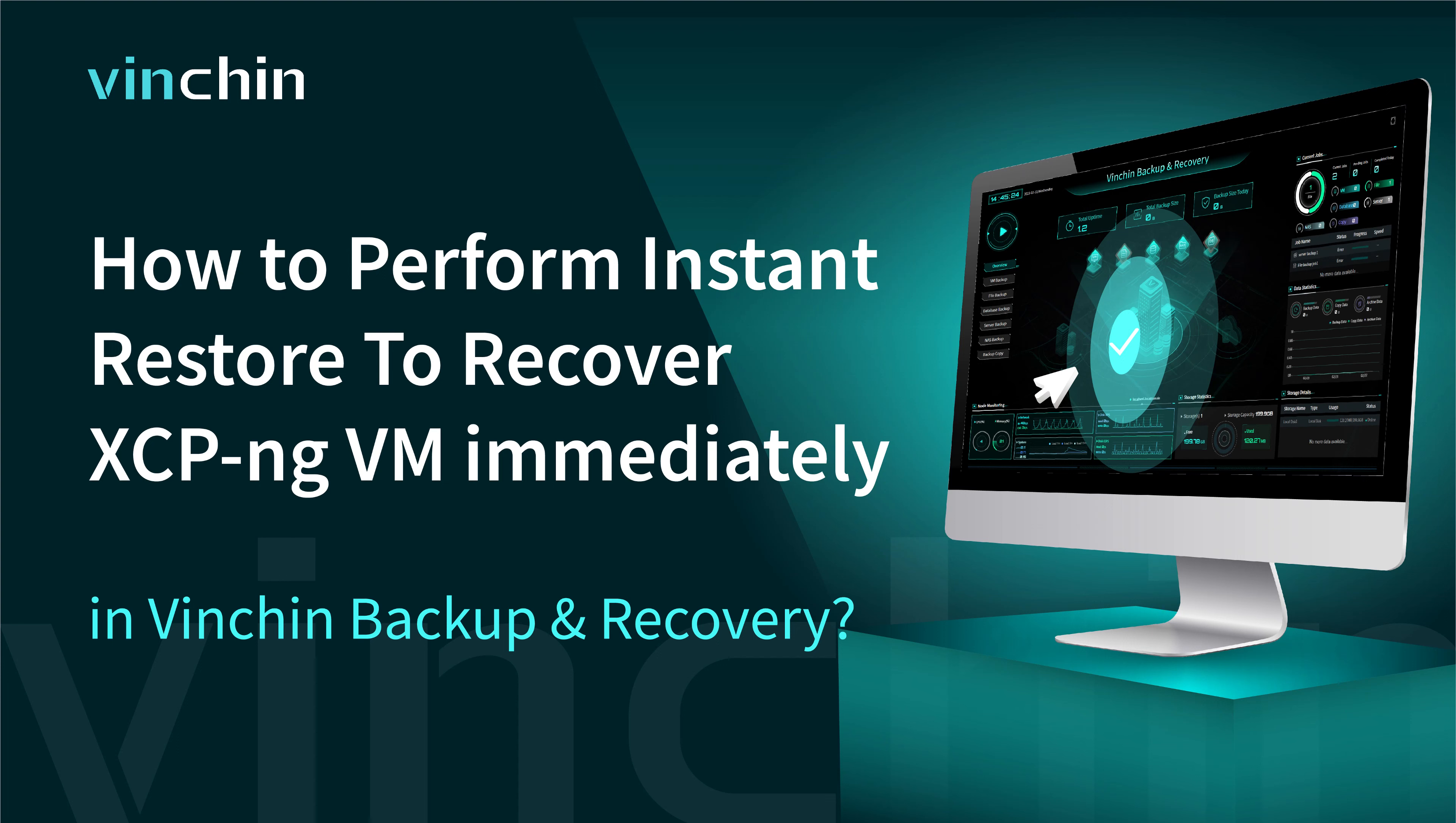Hello and welcome to Vinchin. Server downtime can damage your business, so it is essential to recover the failed VM as soon as possible. In this video, you will learn how to use Instant Restore to recover XCP-ng VM immediately in Vinchin Backup and Recovery.